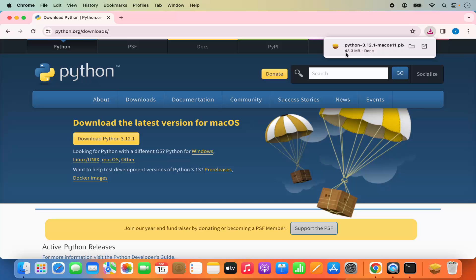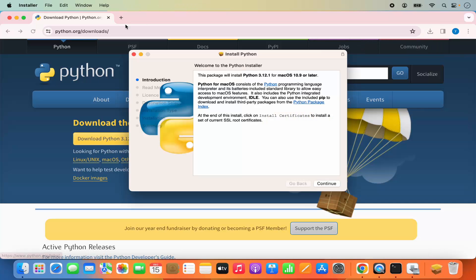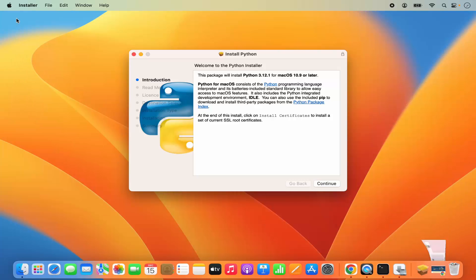Click on the button which is going to start the download of the .pkg file. It's around 43.3 megabytes so it will be downloaded really fast. Once it's downloaded, just click on this .pkg file.